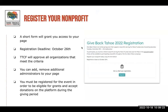Before you get started, you need to register your nonprofit. Every year you'll have to register — this allows us to collect some information and make sure things are current. It's a really easy form available on the website. The deadline to register is October 26th, and then TTCF reviews all the organizations, checks the criteria, and makes sure everything's answered. Once you're registered, you can go in and make adjustments to your page, fill out your new goals for this year's campaign.